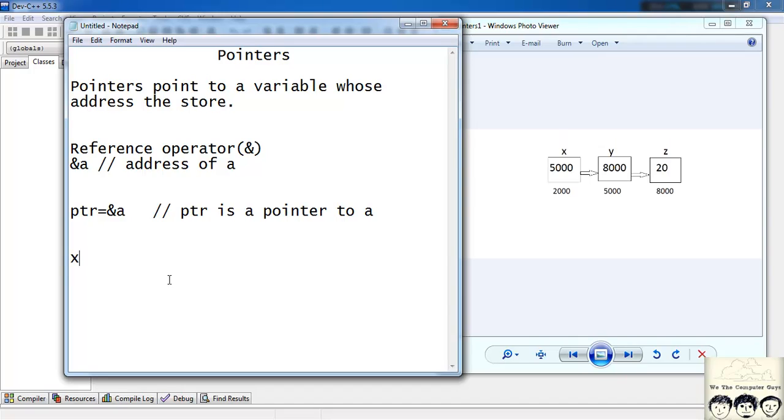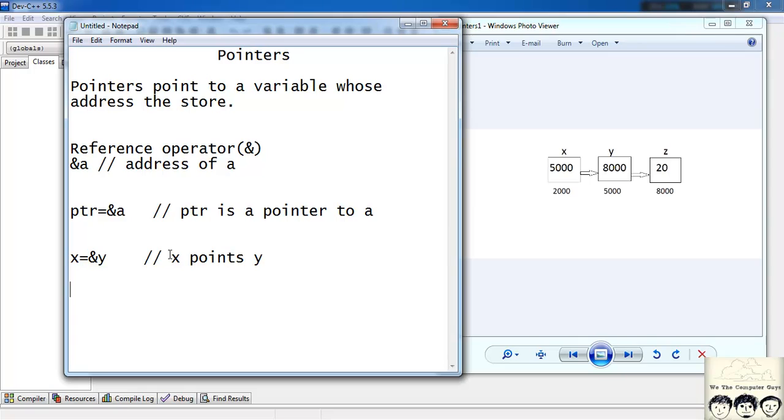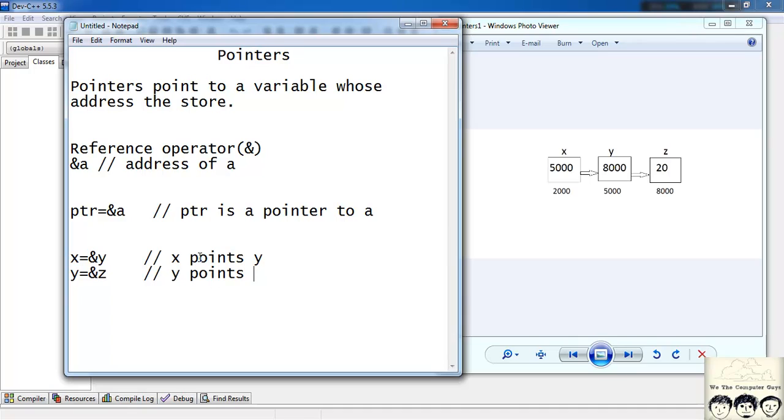In this question x is a pointer which has the address of y. So x is a pointer to y. x points to y. Then I have y is equal to ampersand z. That means y points to z. And z has a value so z is equal to 20.